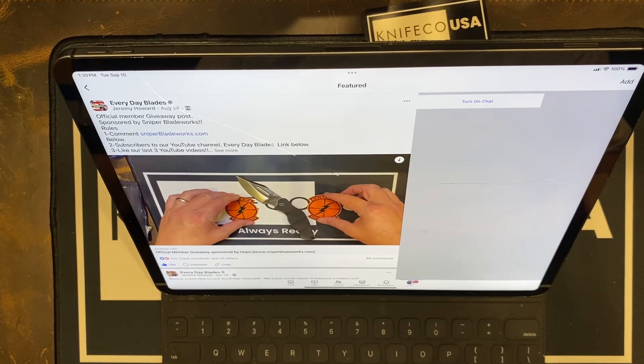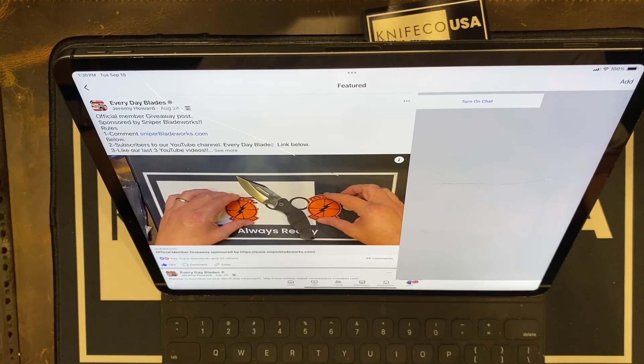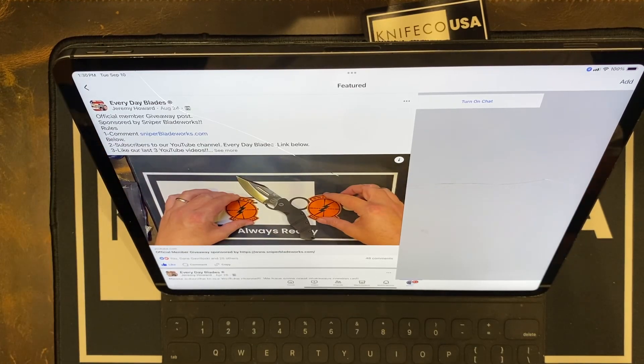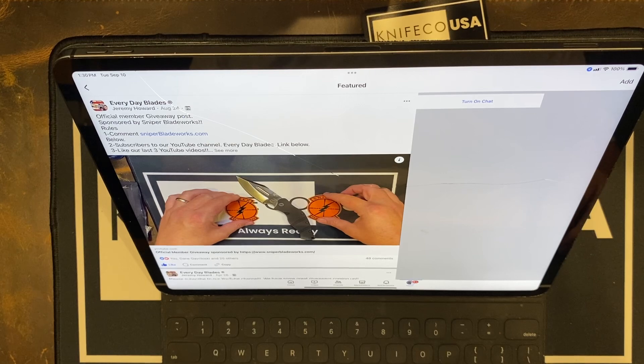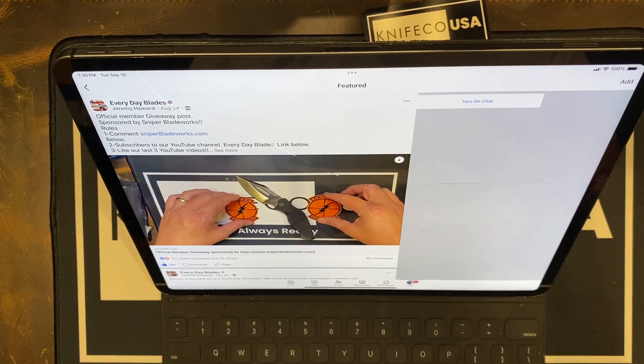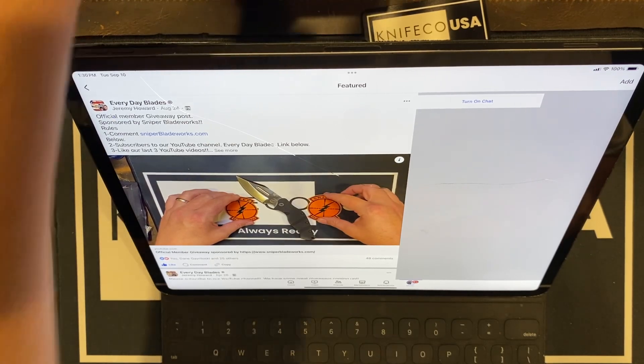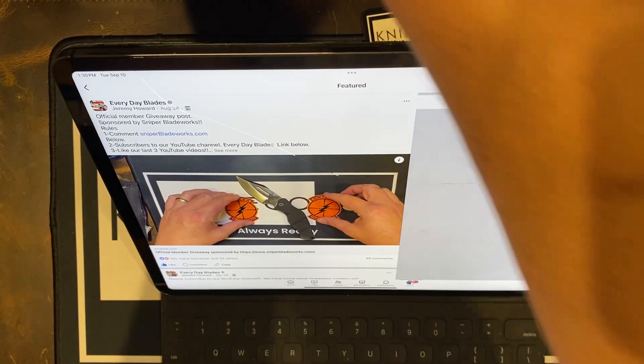What's up Everyday Blades? It's time for a giveaway. We are giving away a Sniper Bladeworks LPC.